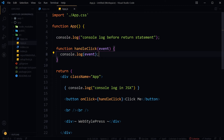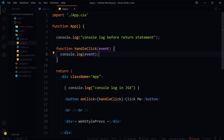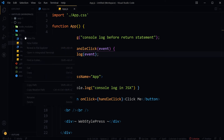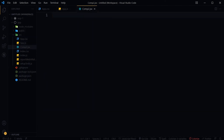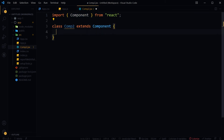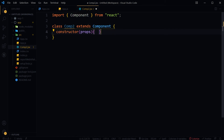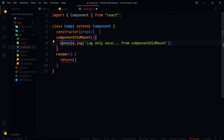If you want to use console log only once, you can use lifecycle methods in React class components, like componentDidMount. Create a component in the src folder, name it Comp2.jsx, import Component from React, create a class Comp2 extending Component, and inside componentDidMount place your console log statement.